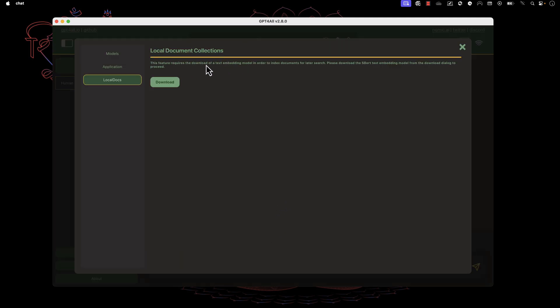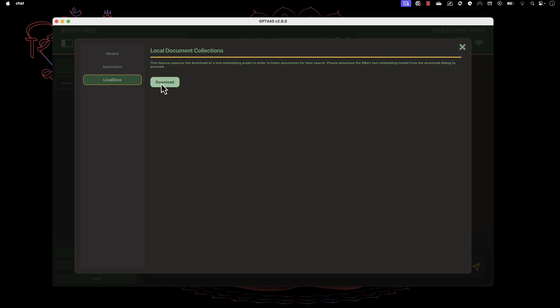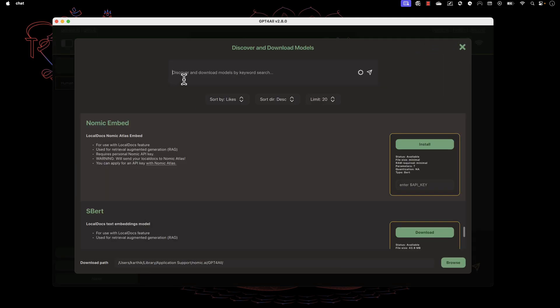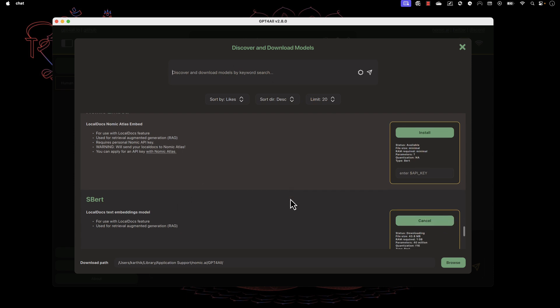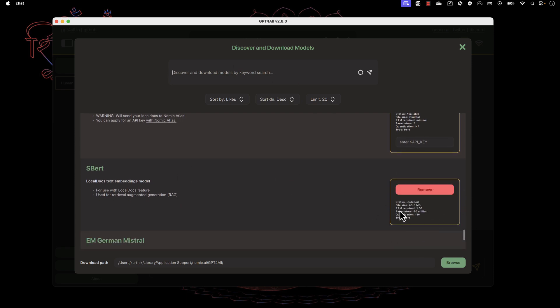This feature requires downloading a text embedding model in order to index documents for later search. You need to download this SBERT text embedding model for this operation. I'm going to download it, but I need internet for that. Let me connect. Once connected, I'll hit download for SBERT. This is just 43 MB, very simple. It's downloaded already.